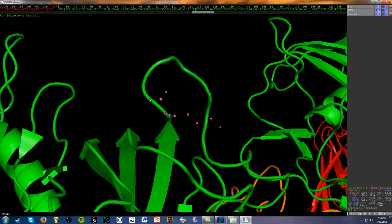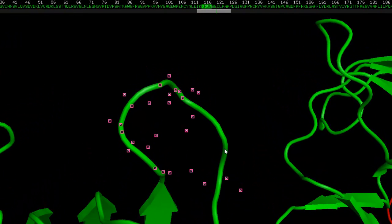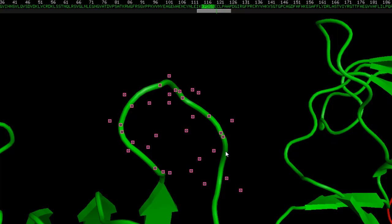So first what I'd like to do is just start selecting the residues around this area. We're just going to click to select, and as you can see, as I'm clicking through, the sequence is being highlighted.